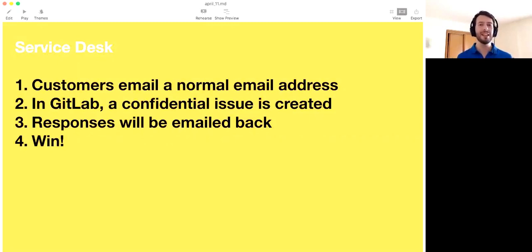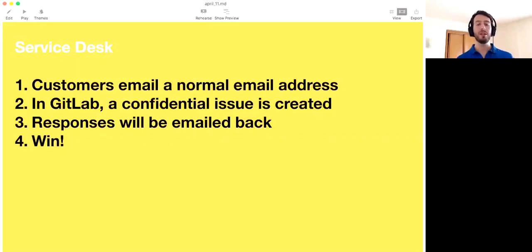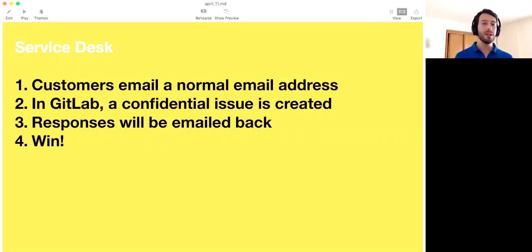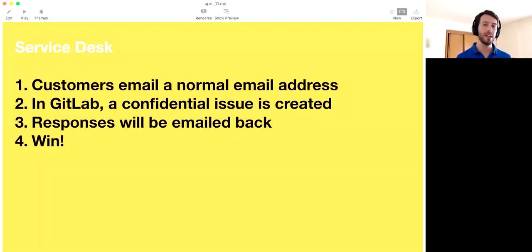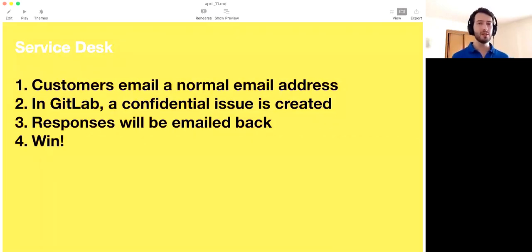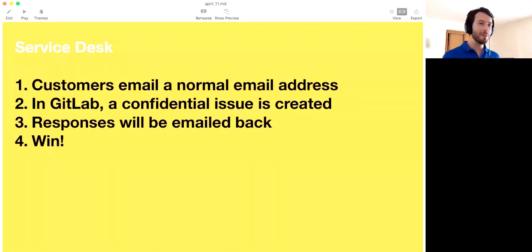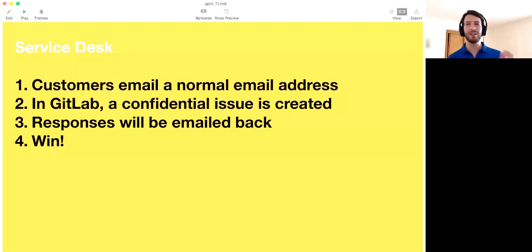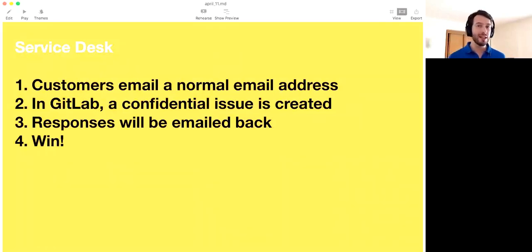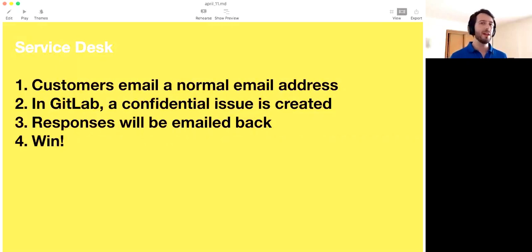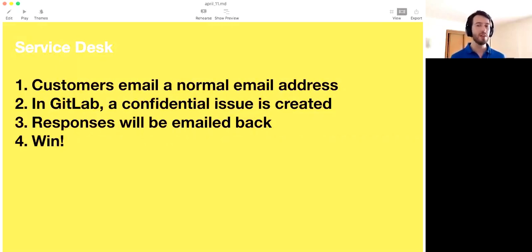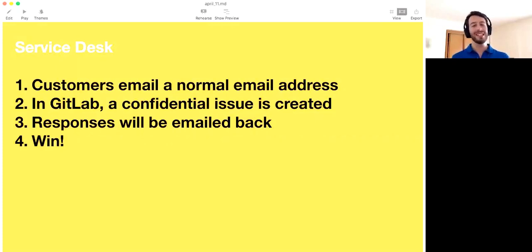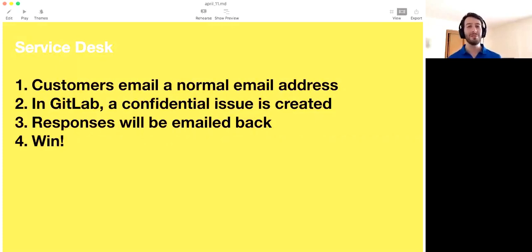Because what happens on the other side is that inside of GitLab, the confidential issue will be created. And everyone that is active on that issue, all the responses there, they will be automatically emailed back. So this is a very powerful way to have feedback, to have customer support, or anything else that has some sort of interaction inside of GitLab without requiring people to sign up to your instance. It's a very, very powerful idea. It's very simple. And it makes use of so many of the existing GitLab features that made it very easy to work on this.